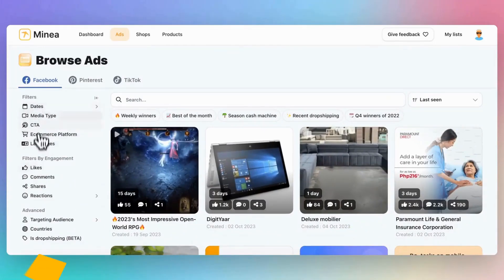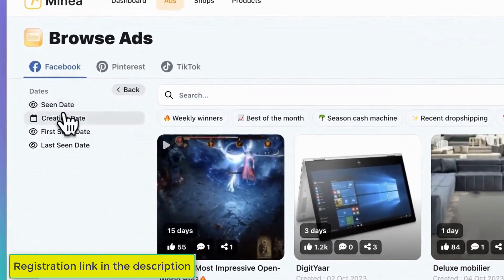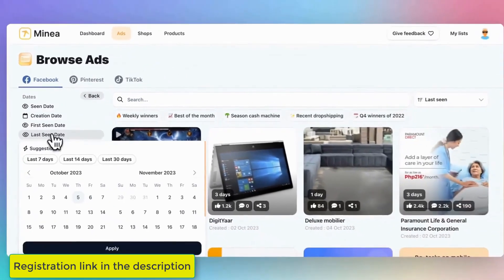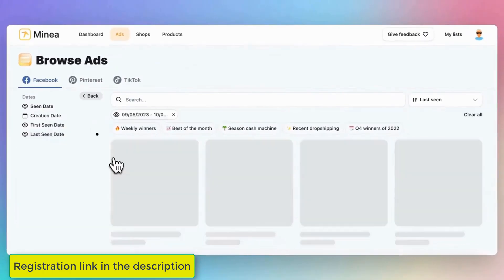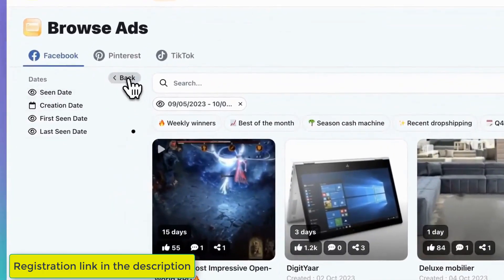First, select specific dates to view when an ad was created or last seen. Let's choose last 30 days to focus on products that are currently popular.